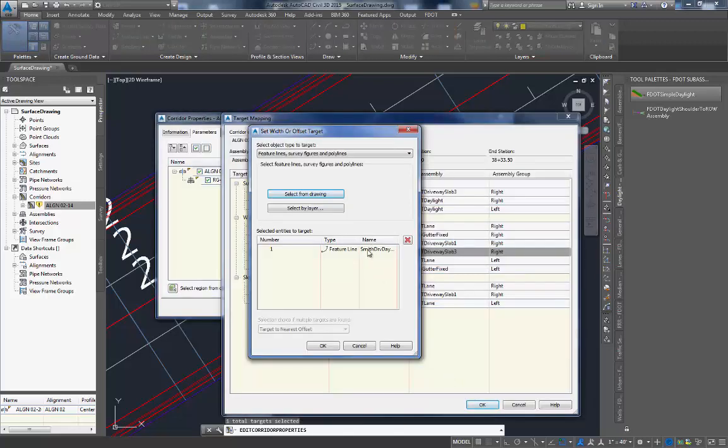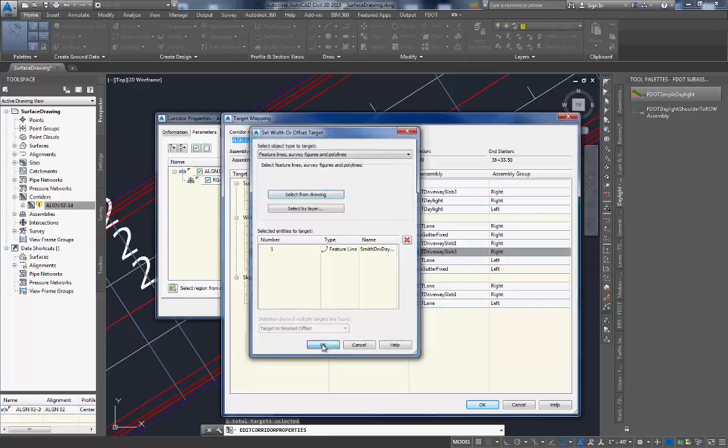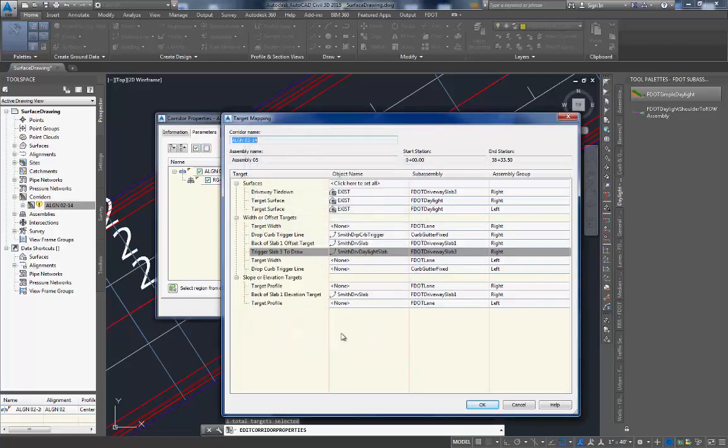Verify the name. Click OK. And now you are done with all the targeting that is needed to make this driveway draw in your corridor model.